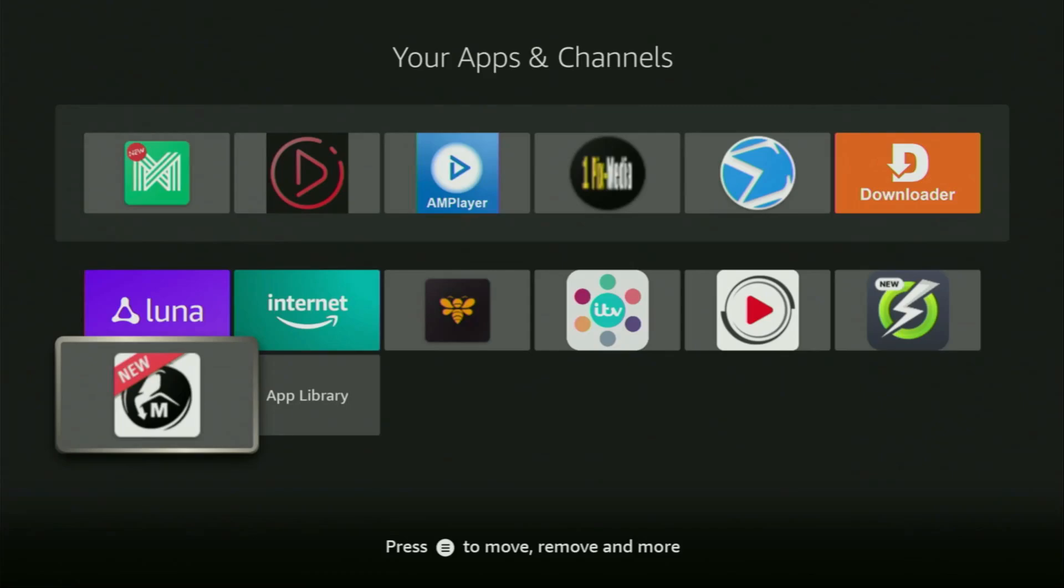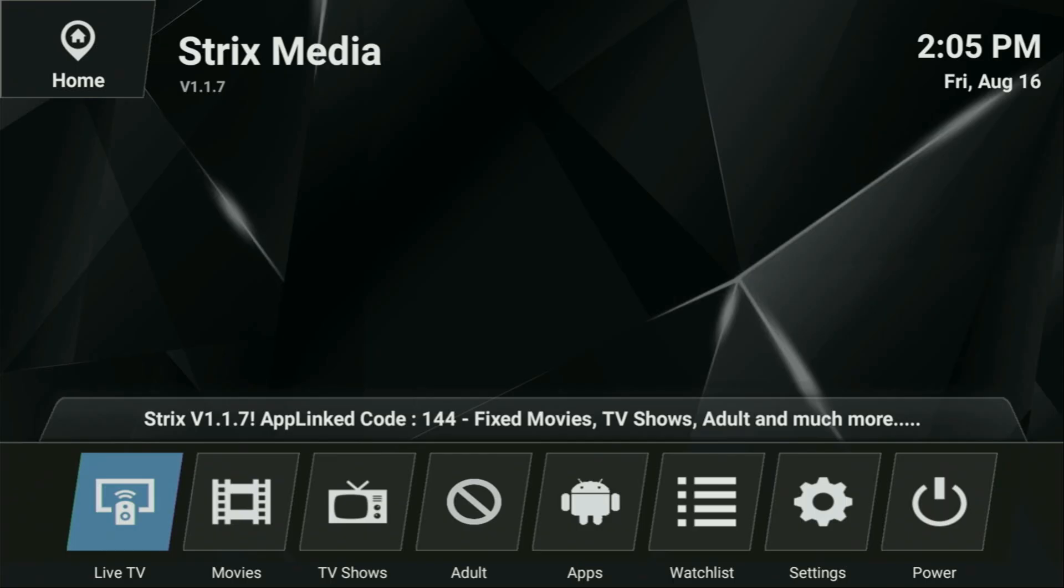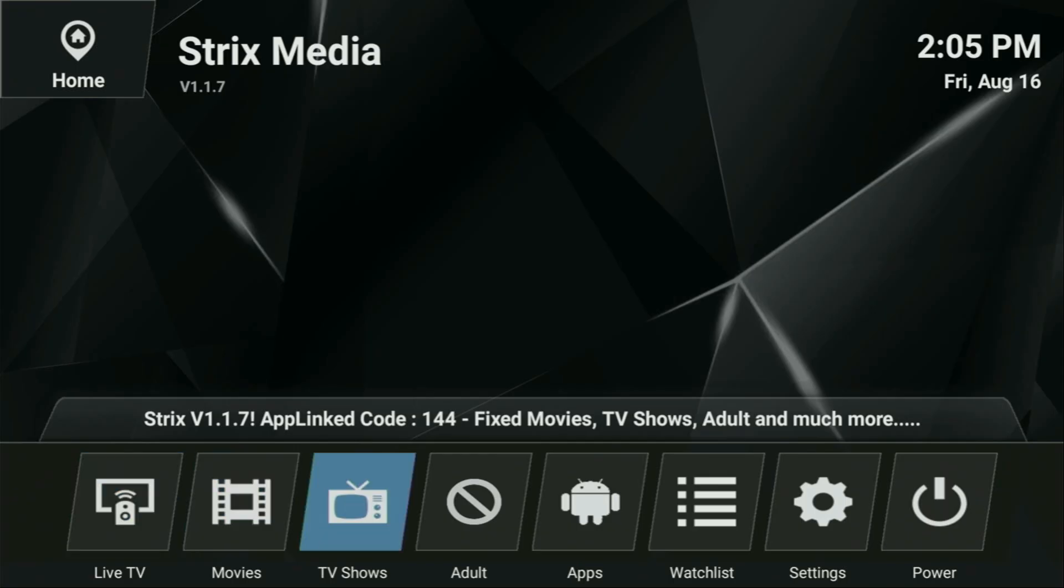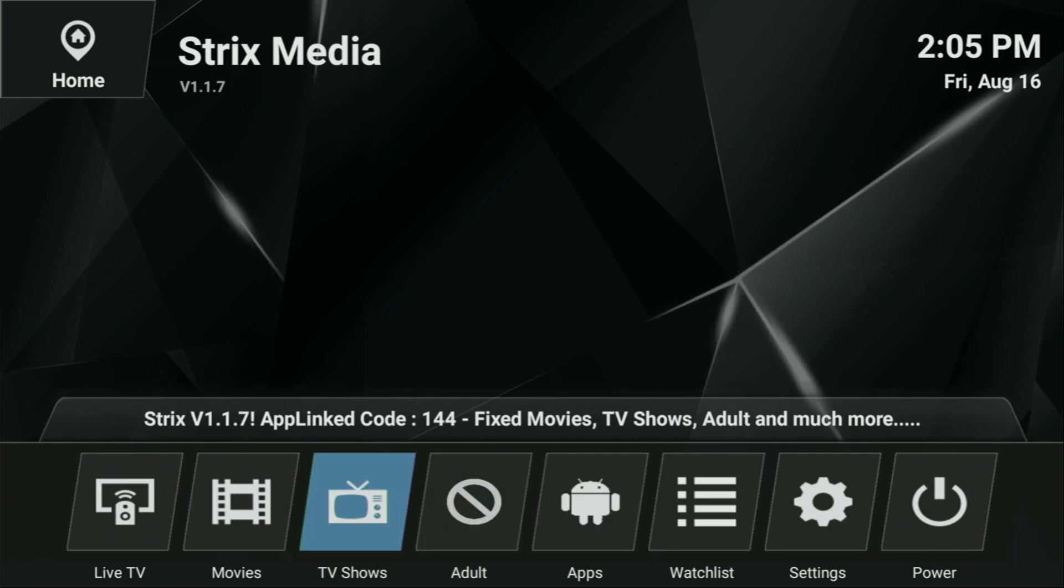Hey, how's it going? Today I'll show you how to get the Strix application to your Fire Stick or Android TV. That's an amazing app where you can watch live TV, movies, TV shows, download other applications, or even get some adult content.